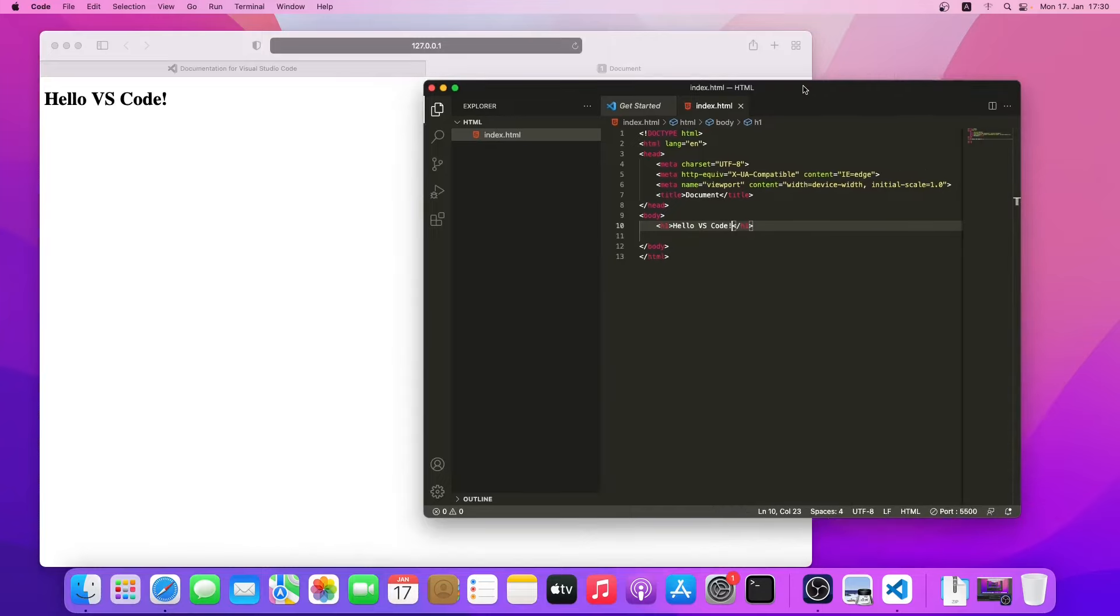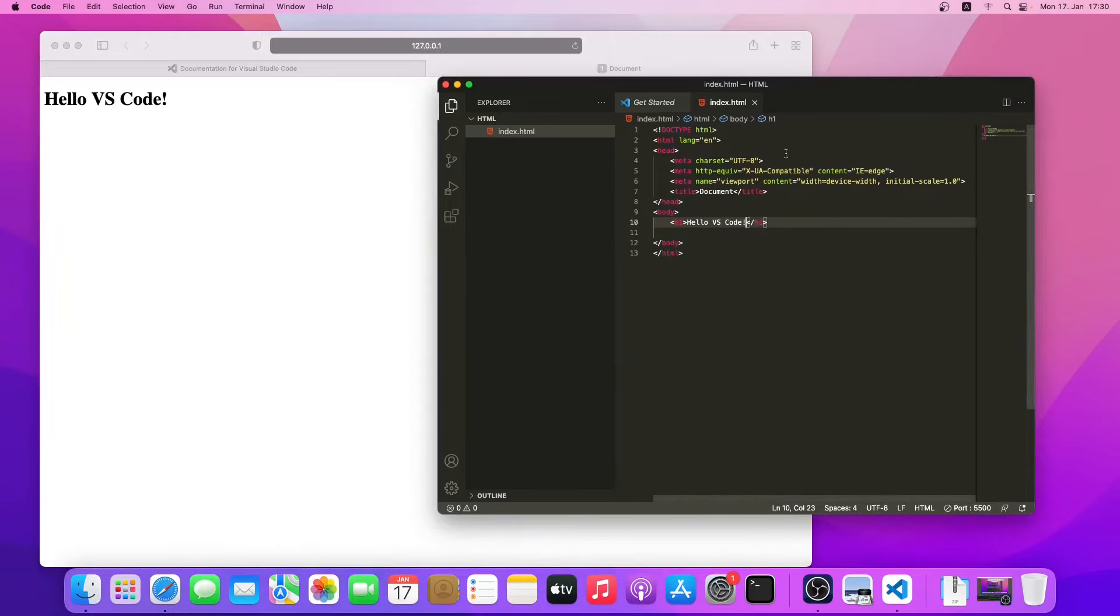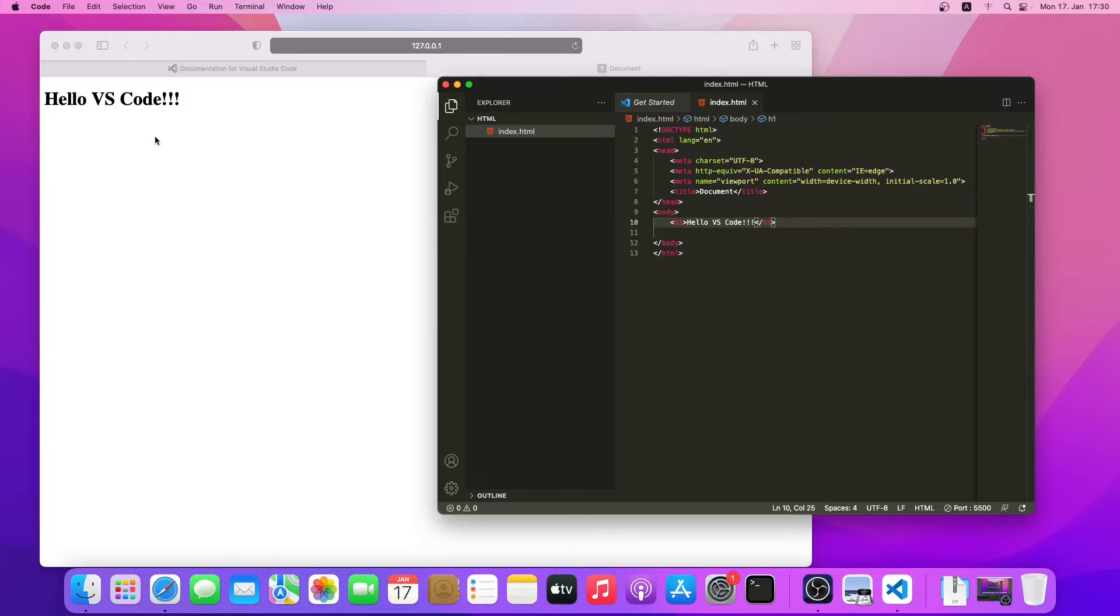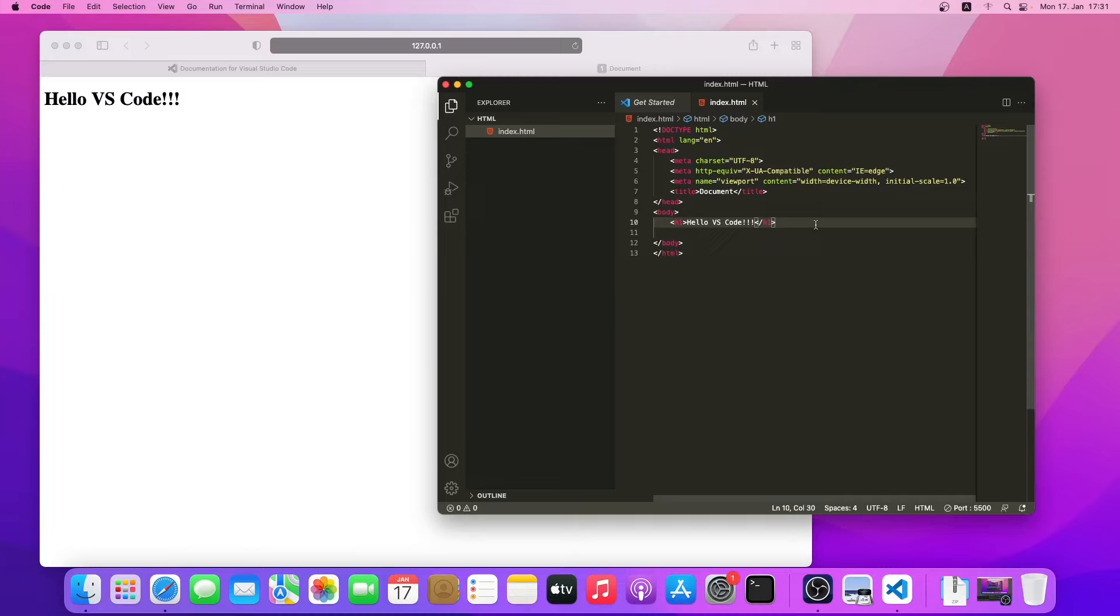If we do some editing and click on save, as you can see, it has been updating automatically. We'll dig deeper and look into some other features while we do some real coding in the next few tutorials. Thanks for watching, see you in the next video.